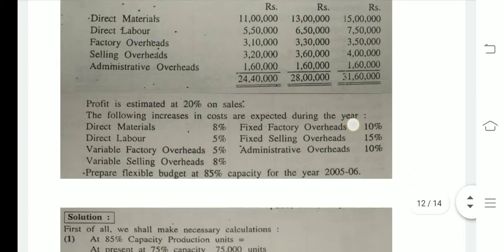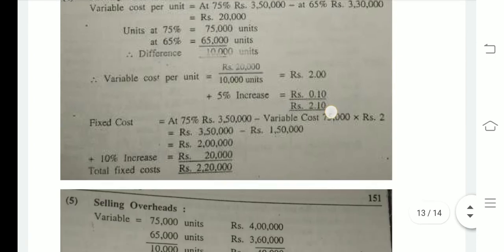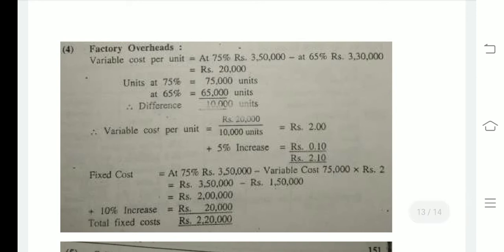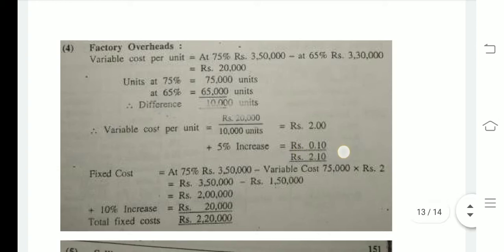We have to segregate the factory overheads into fixed and variable. At 75% capacity factory overheads are 3,50,000 and at 65% they are 3,30,000 — a difference of 20,000 rupees. Units differ by 10,000 (75,000 minus 65,000). So variable cost per unit = 20,000 divided by 10,000 = 2 rupees per unit. Adding the 5% increment gives 2.1 rupees per unit variable cost.